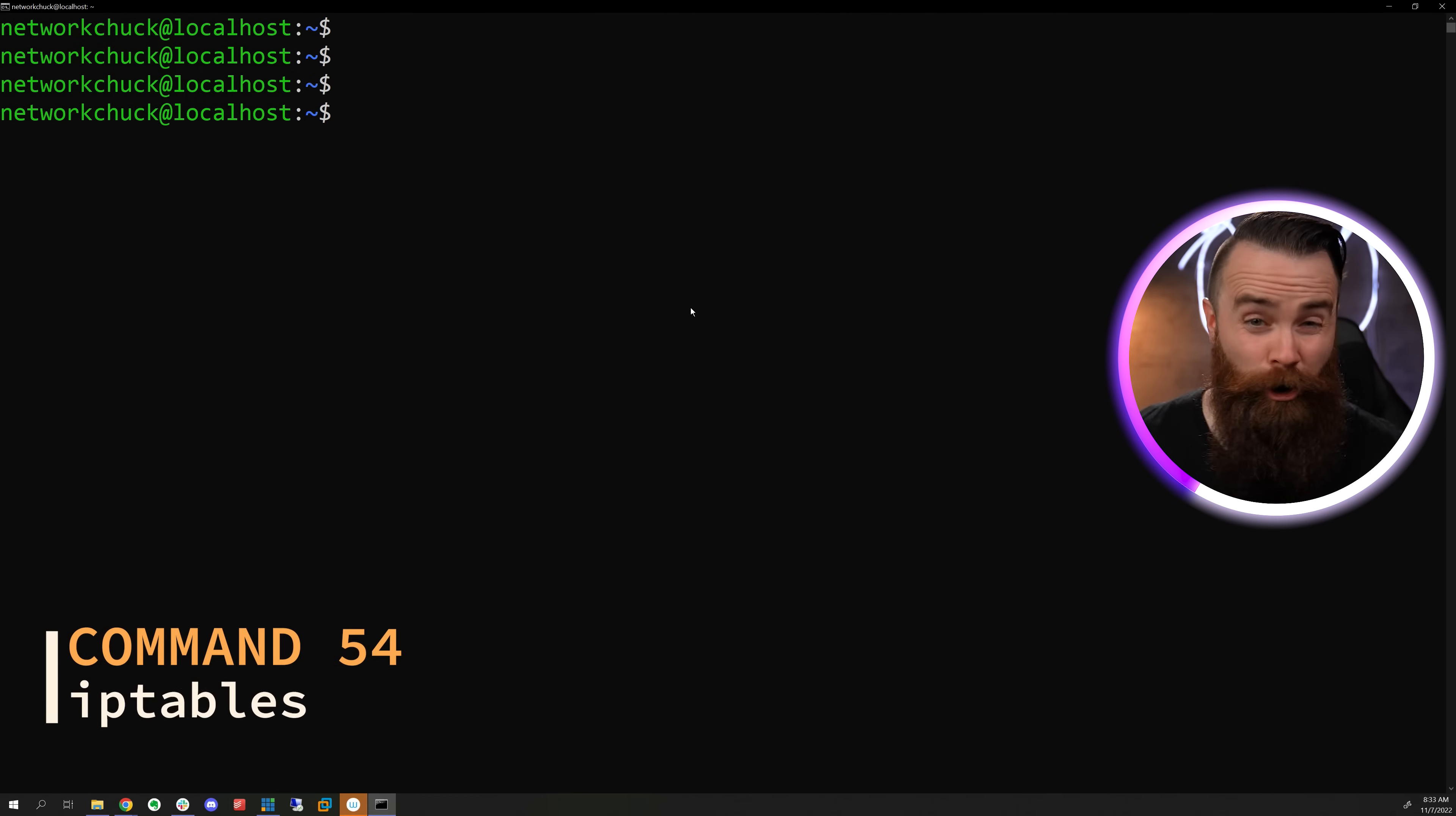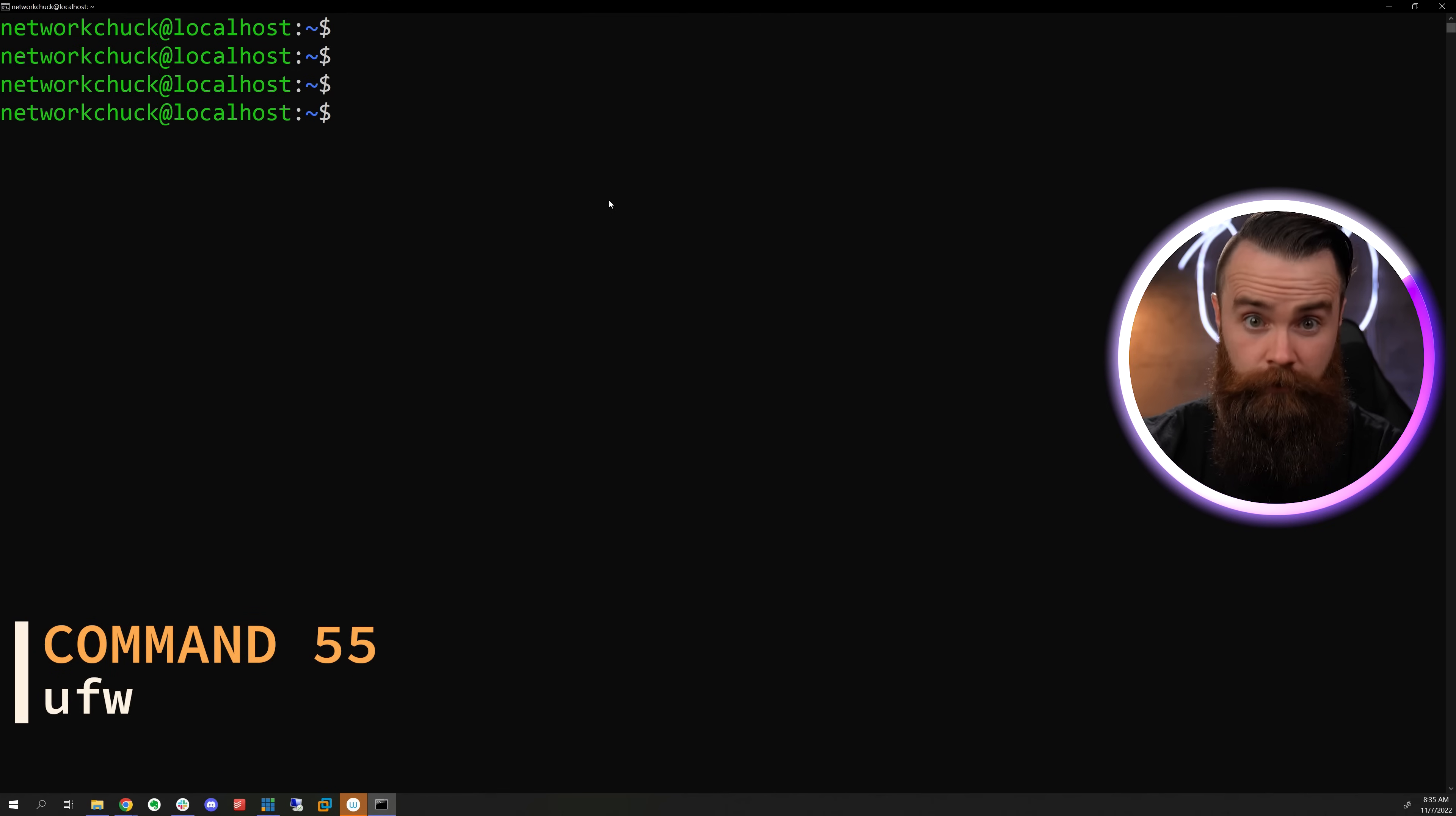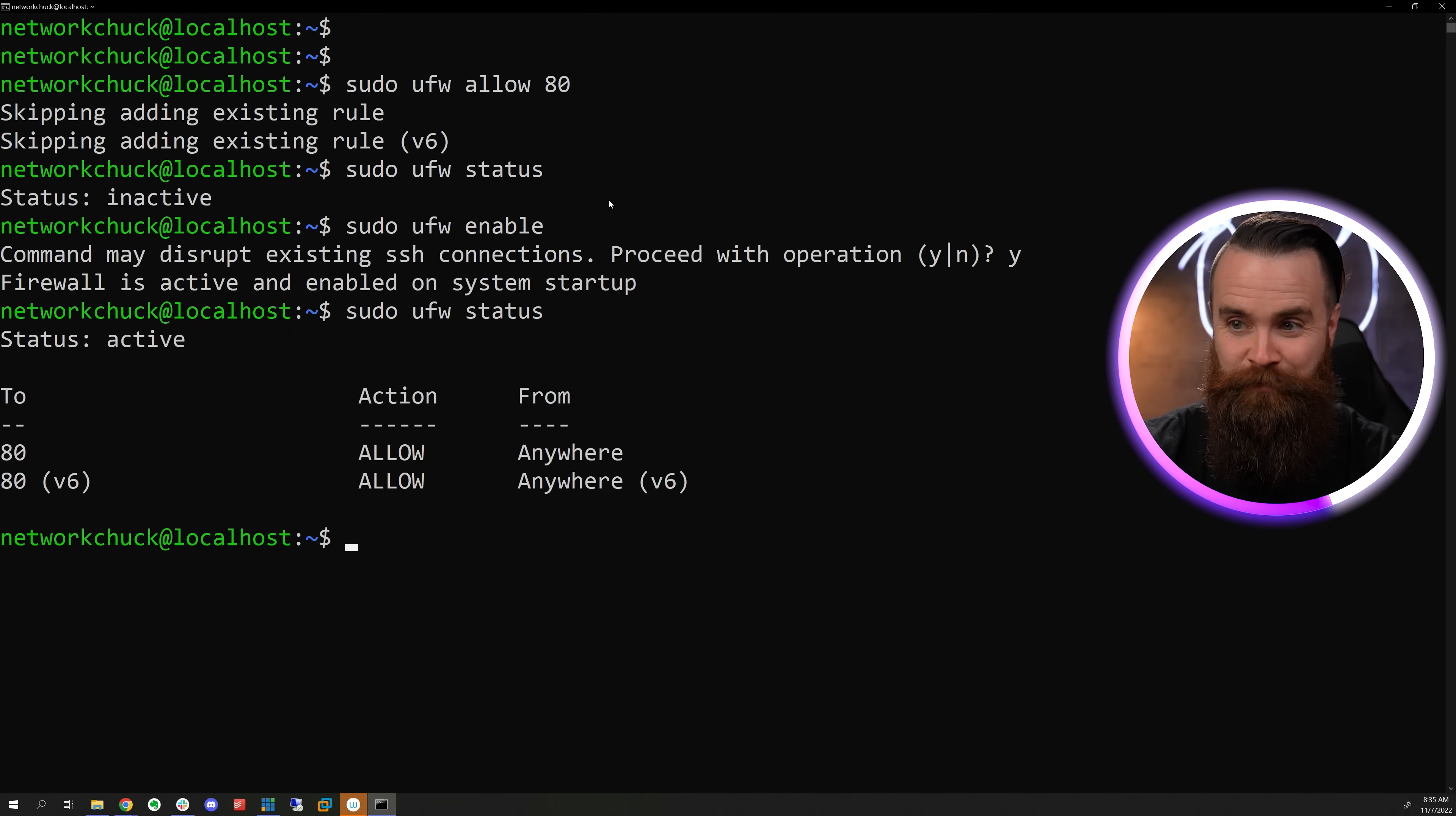Now, what about your firewall? Are things getting through or do you want to block them? If you wanted to allow port 80, you could run something like this, which is honestly kind of complex. That's why UFW is way easier. This sits on top of IP tables and makes it so much easier. If I want to allow port 80, just do UFW allow 80 as sudo done. See what you're allowing with UFW status, which right now it's not even enabled. So we can enable it with UFW enable. Then check our status once more. Beautiful.